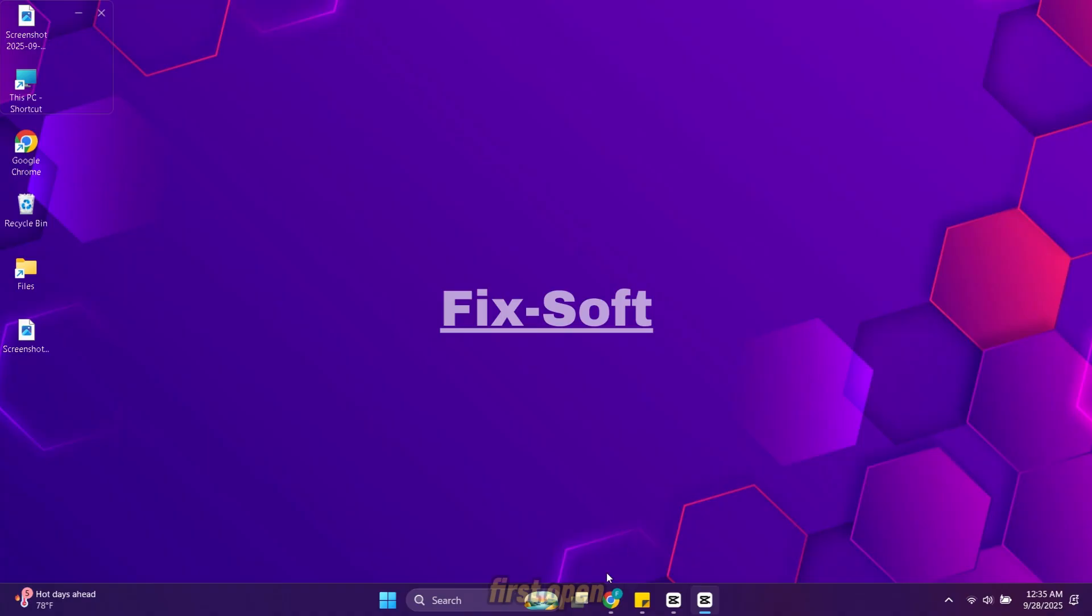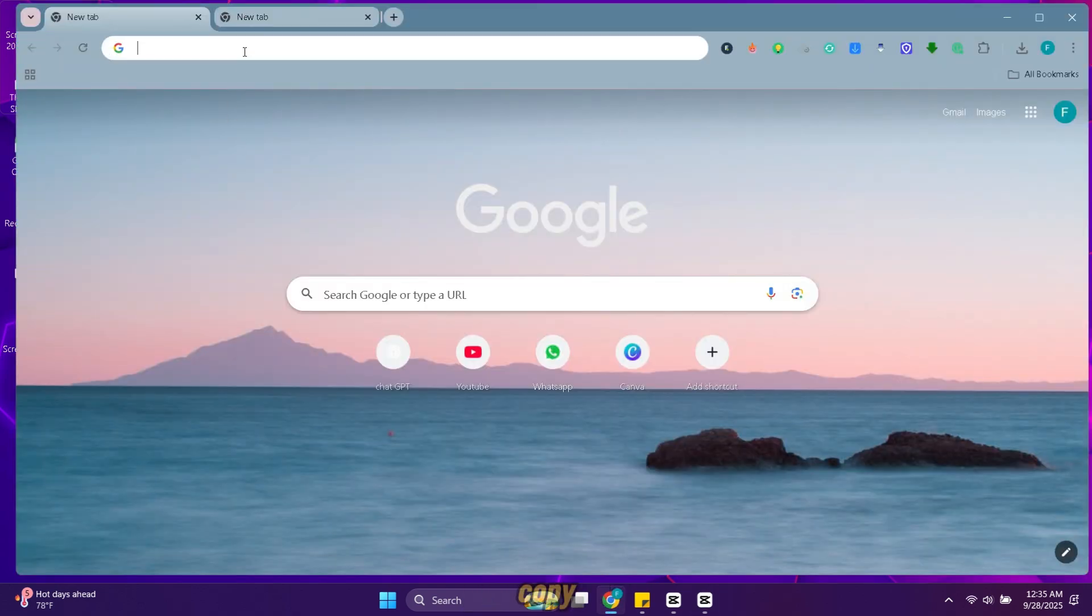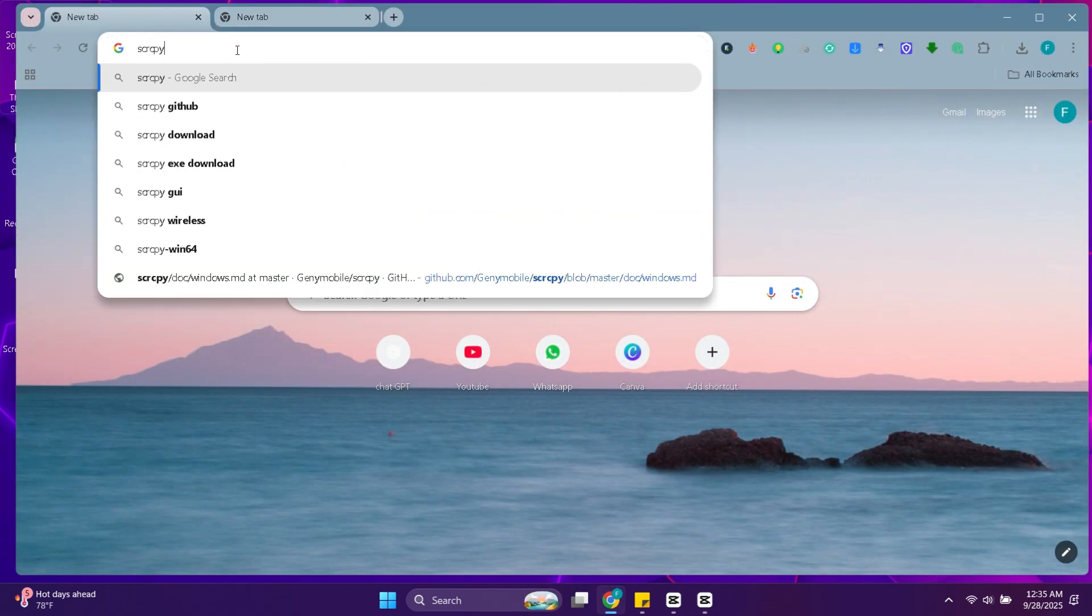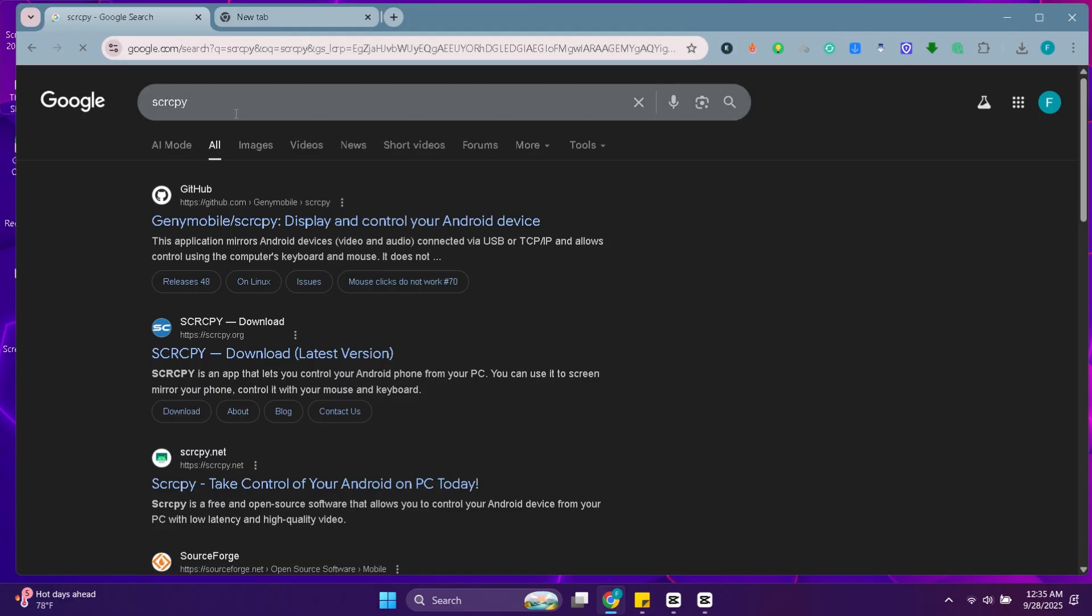Let's get started. First open your browser and search for screen copy. Open this GitHub website.